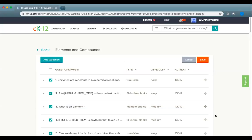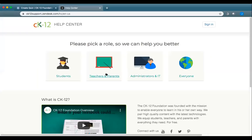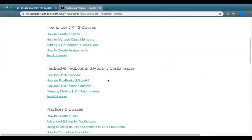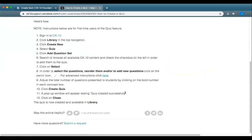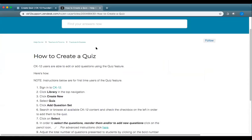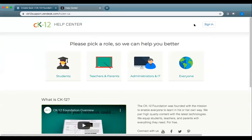The help desk at ck12.org/help is a great resource. Under Teachers and Parents you can search for articles — for example, searching 'how to create a quiz' will give you step-by-step instructions. Watching webinars and checking help desk articles are both great ways to get support as you work with CK-12.